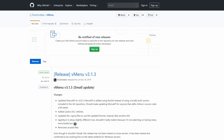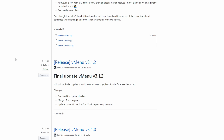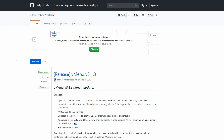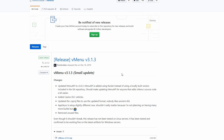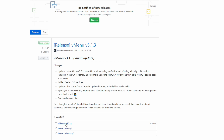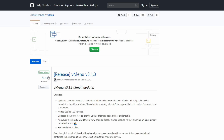Once you get to the link in the description, it will lead you to GitHub and the vMenu releases page. You'll see a bunch of older releases there as well. I'll leave this link specifically in the description so you can always come to this page and select the latest release. Right now at the time of shooting this video, the latest release is vMenu v3.1.3. Scroll down and select the vMenu v3.1.3 zip to download.